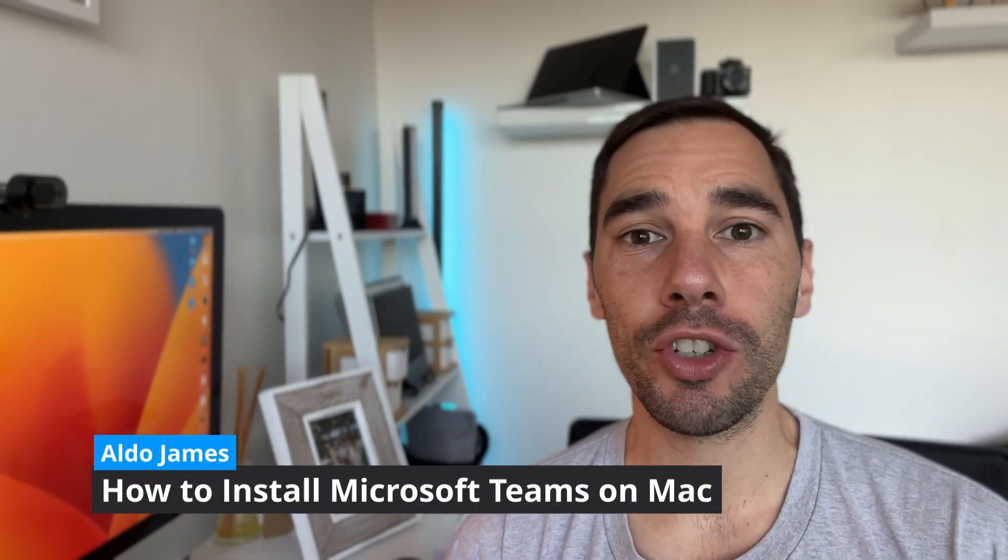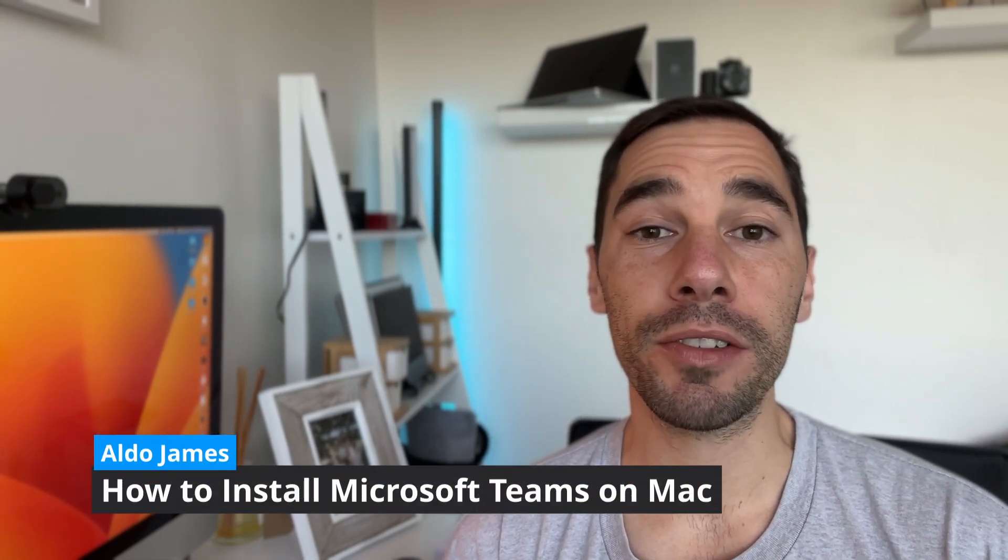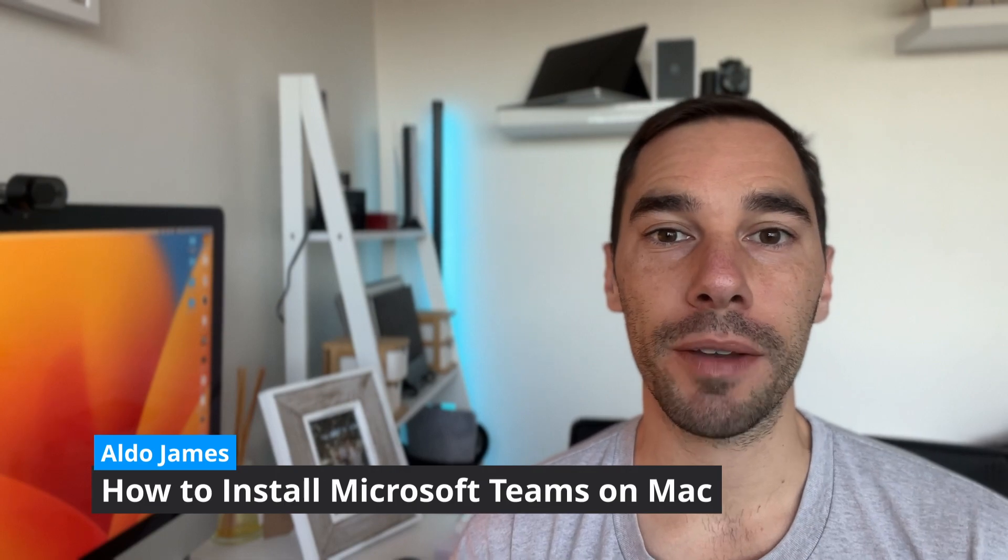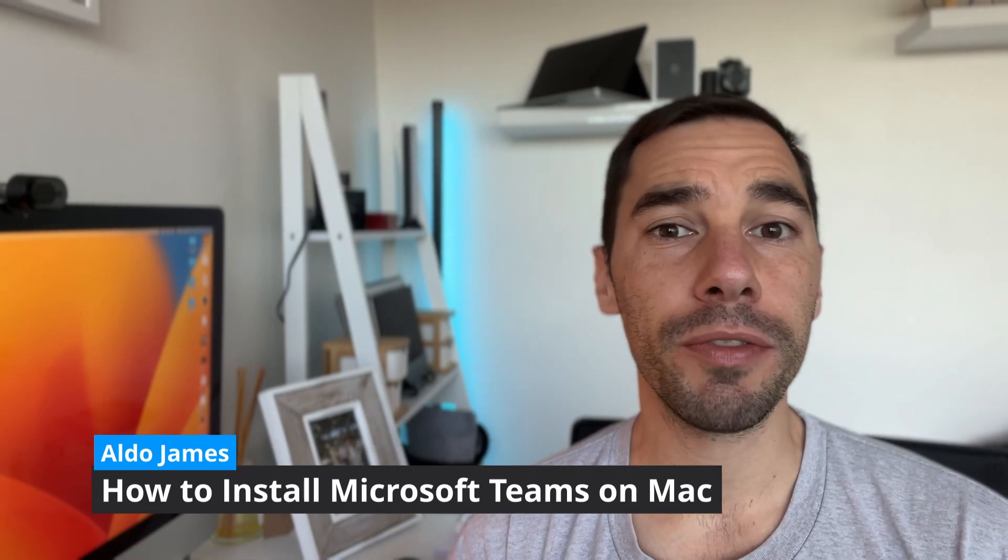Hey what is up everybody, it is AJ here and in today's video I'm going to teach you how to install Microsoft Teams on your Mac. Of course if you do like this video let me know by giving it a thumbs up and if you want to supercharge the way as your computer hit that subscribe button as well. With that being said let's get into this.